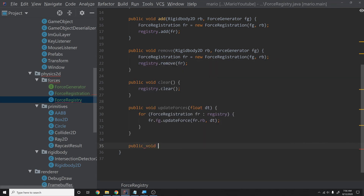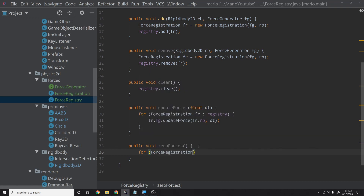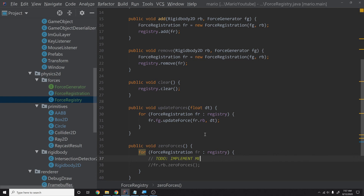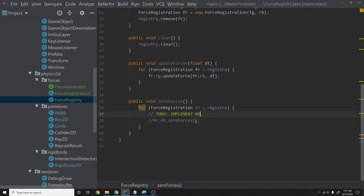We'll also have a zero forces method that loops through the registry and calls rb.zeroForces() on each rigid body. That method isn't implemented yet, so I'll add a TODO comment to implement it later. Props to Ian Millington — it's a great pattern that gives us excellent extensibility.